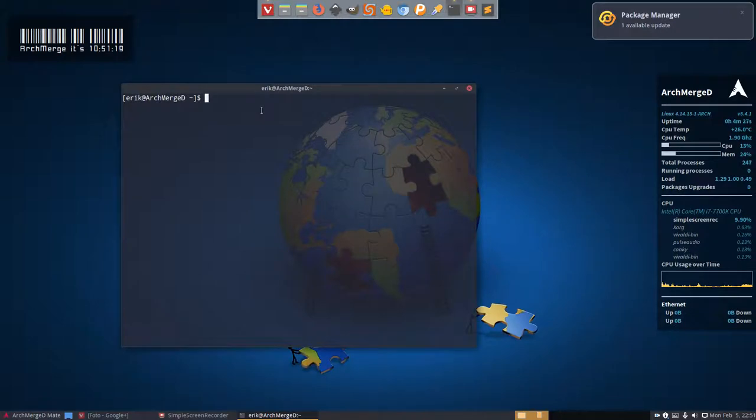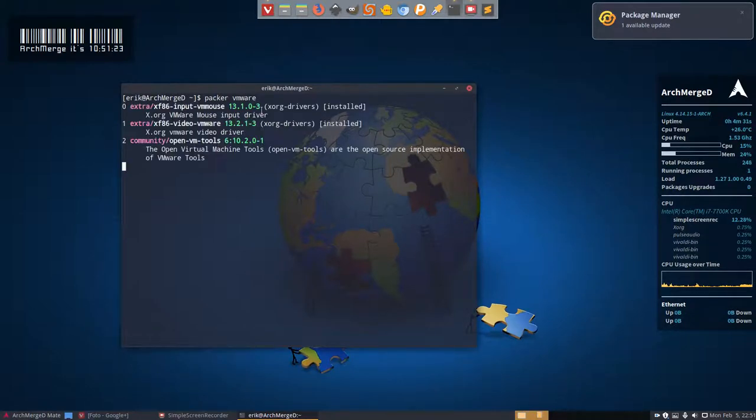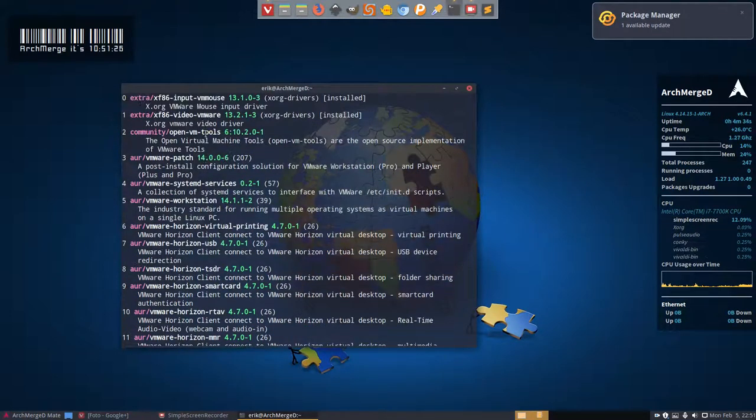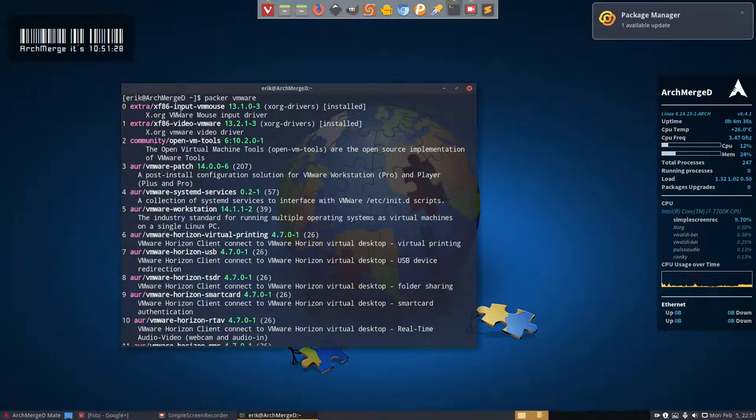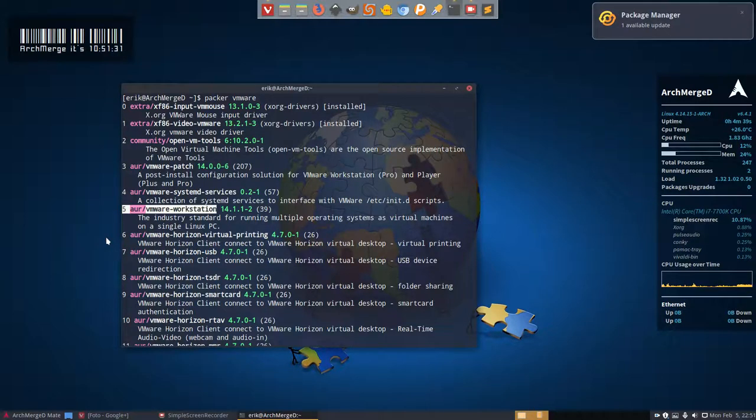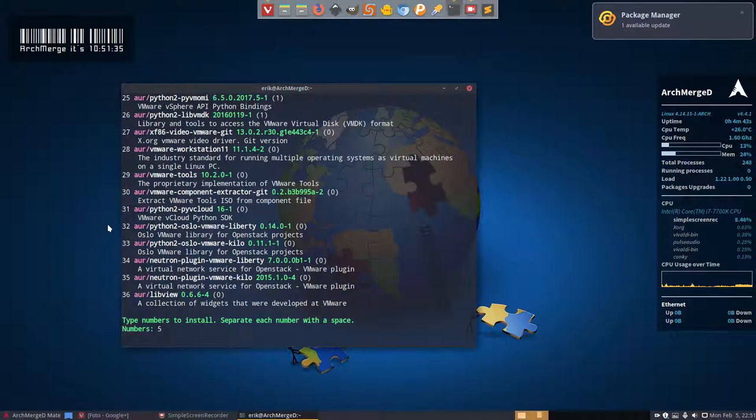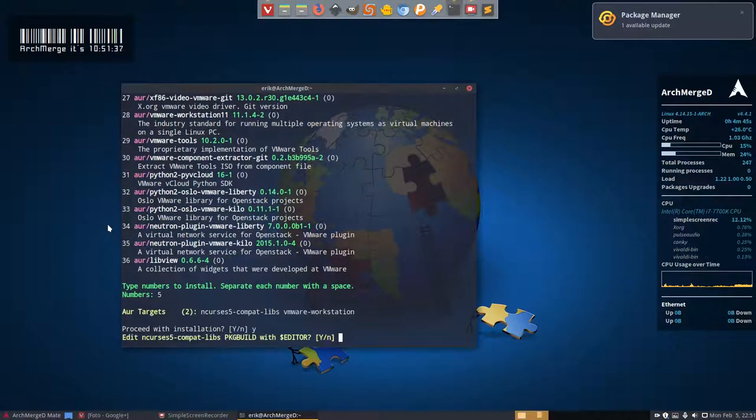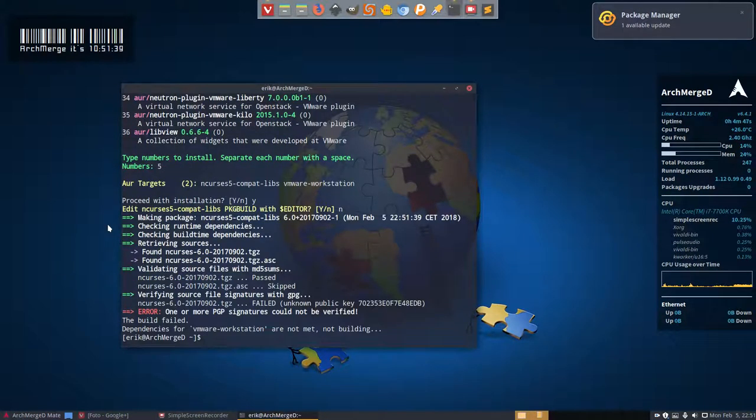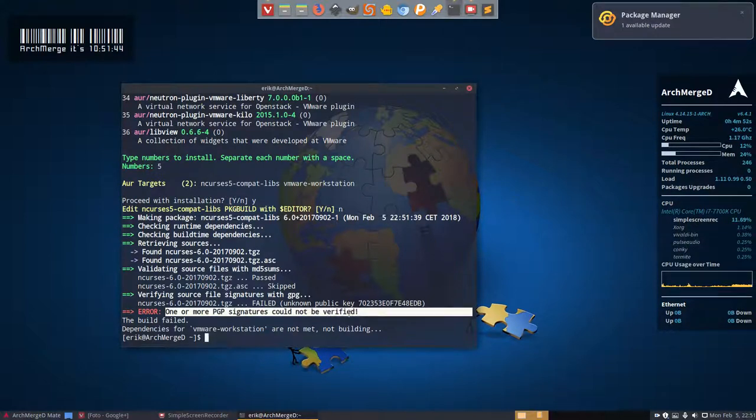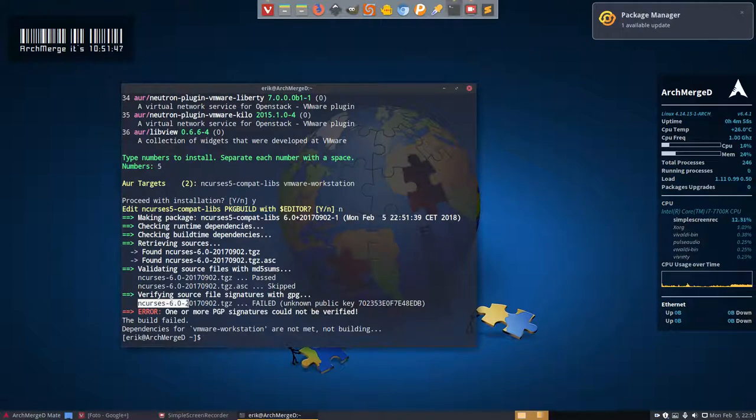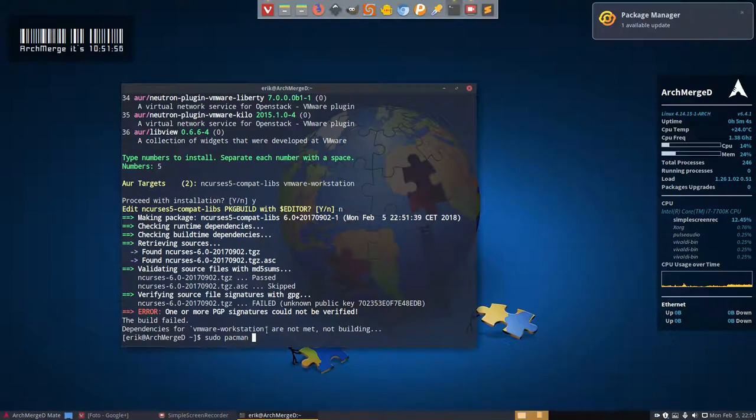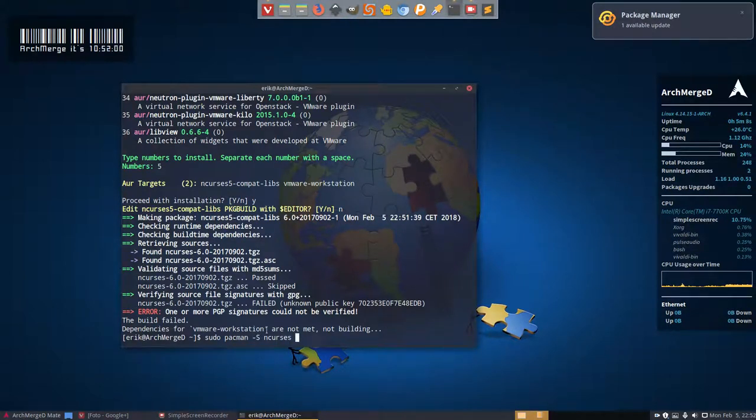We normally do something like Packer or Yohurt and we go and look for the possibilities to install. So you go check and say, okay, I want to have this one, number five, the VMware Workstation. Then you go ahead and you install everything. And then it says one or more PGP signatures could not be verified. Now we can try.